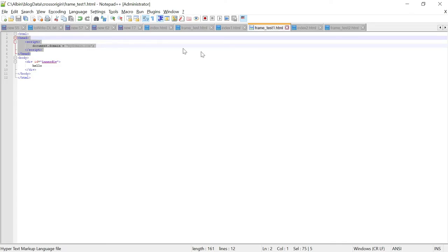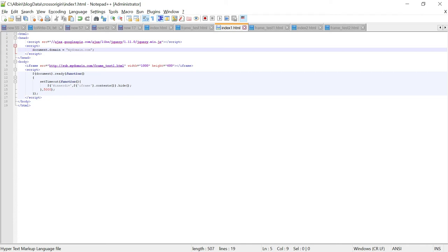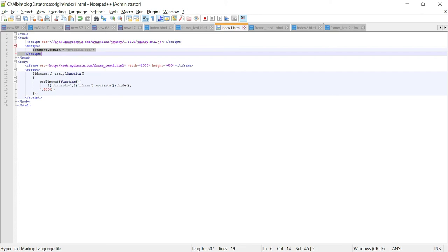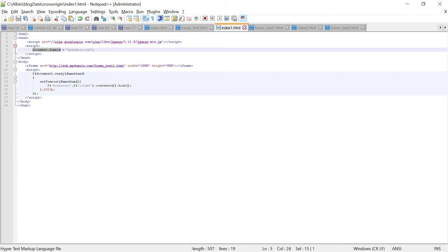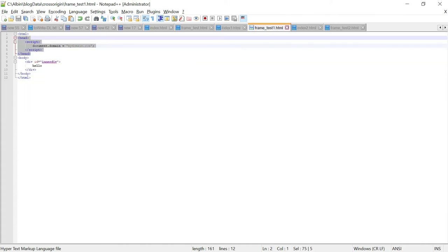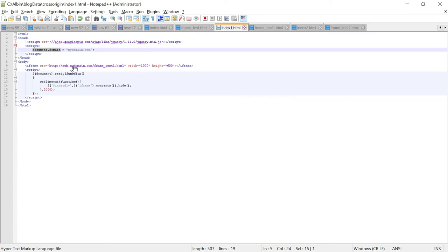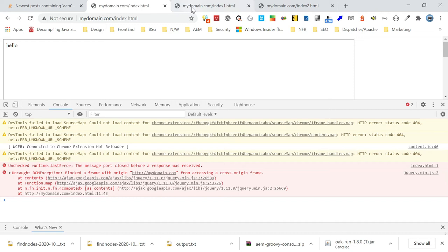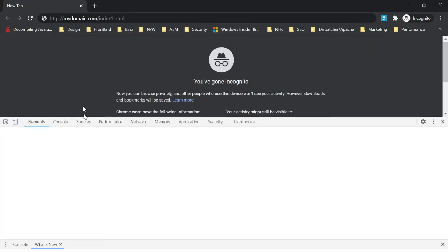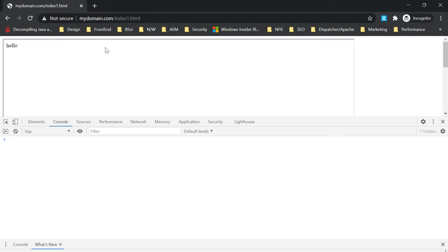In index.1.html, the only difference is that we specify document.domain equal to mydomain.com — the parent domain from which we are accessing the page. In frame test1.html, we also specify document.domain as mydomain.com, the parent domain of the subdomain. In index.1.html we are iframing through sub.mydomain.com. Opening in the incognito window and checking the console: 'Hello' is displayed, and after the timeout, there is no exception — the element is hidden. This means it passed the cross-origin check and was able to access the iframe element.